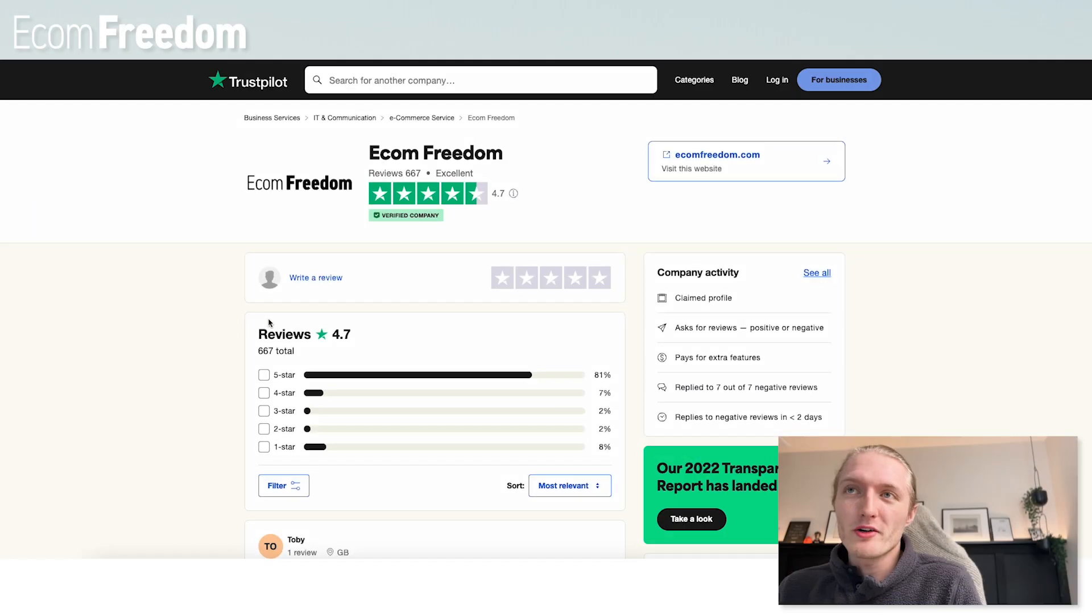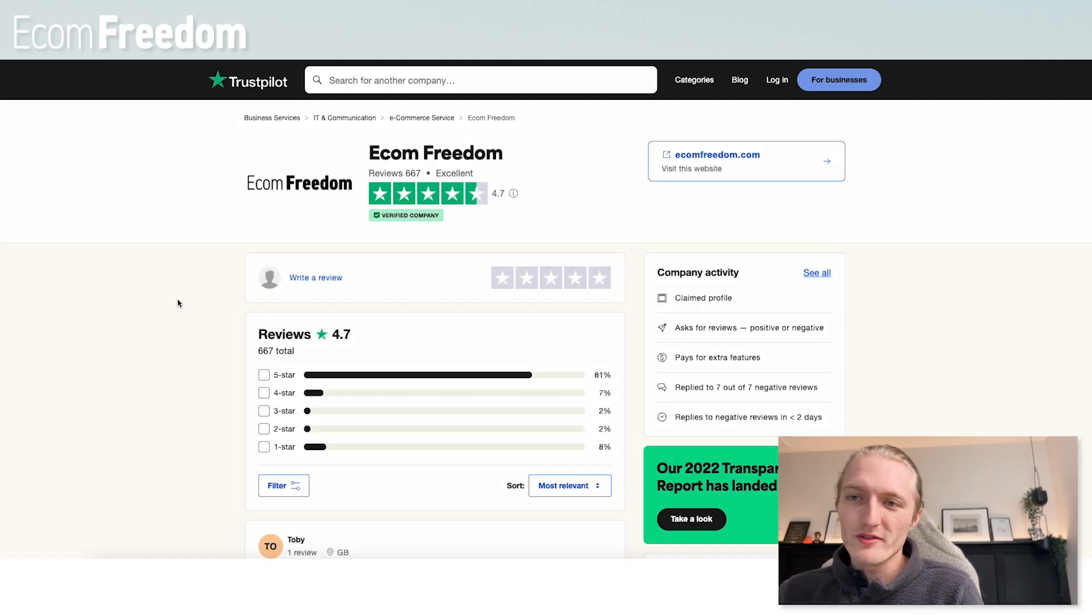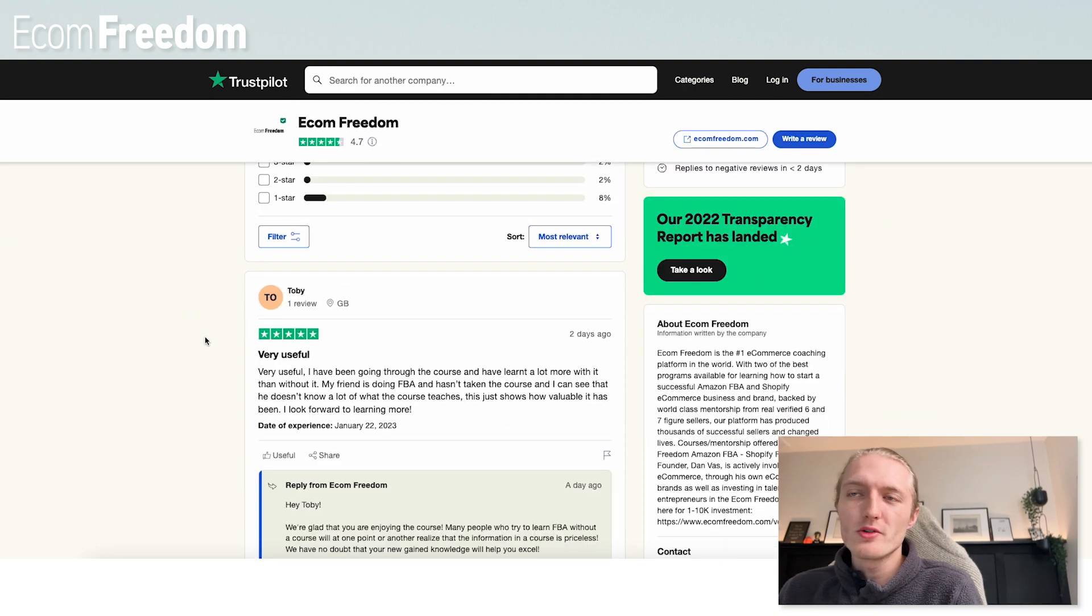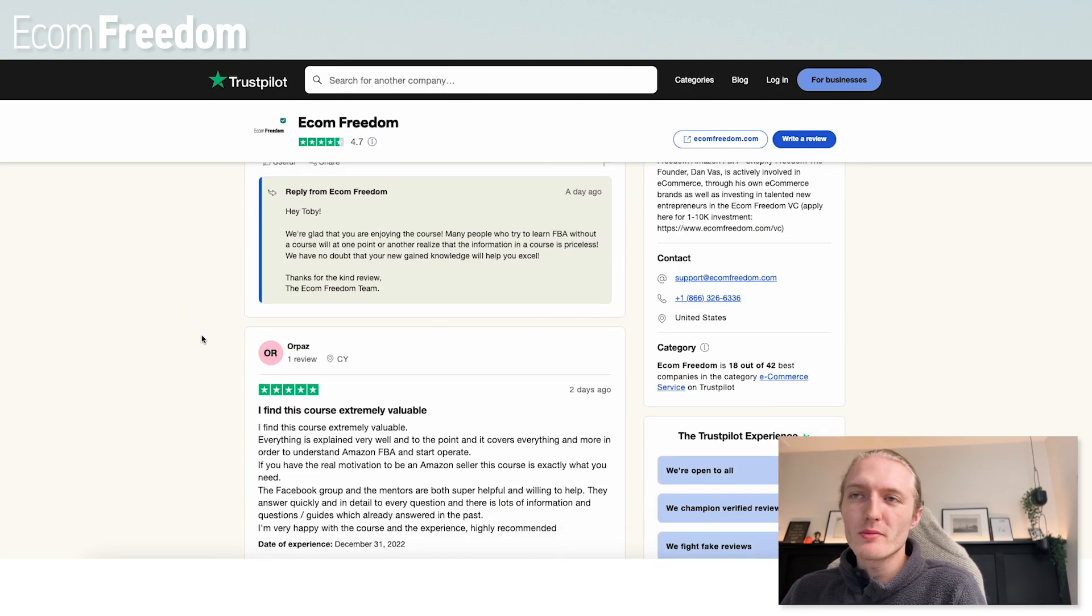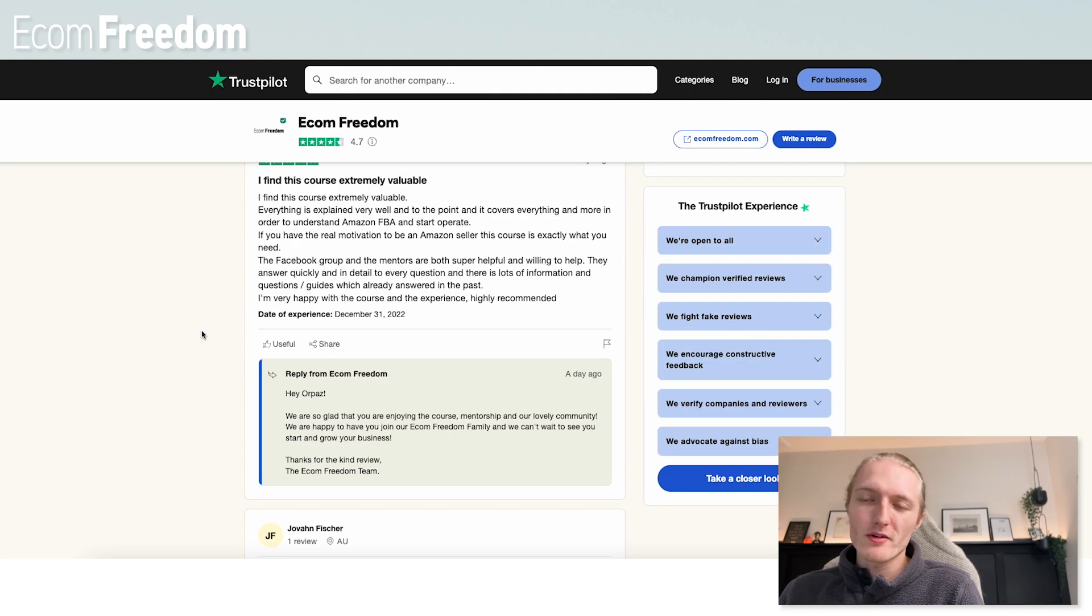And which leads me to the next point. If you haven't already, check out our Econ Freedom Trustpilot. We have a 4.7 rating. These are all real student reviews. You can read through them and get our feedback from students that are in the course in the trenches every day.